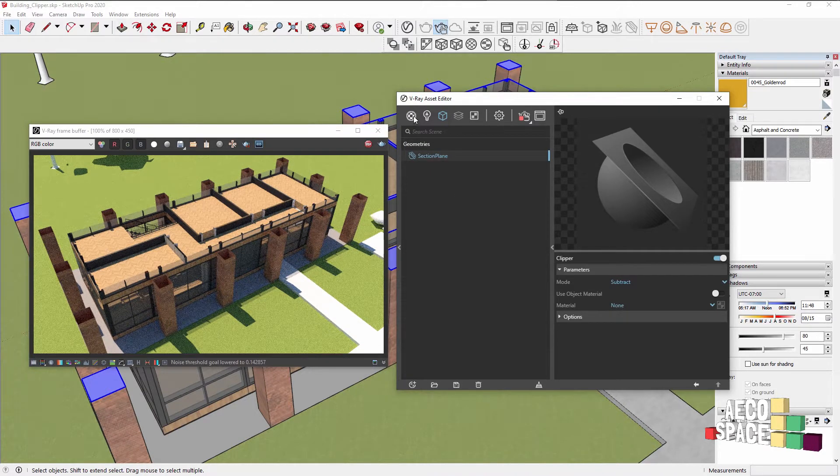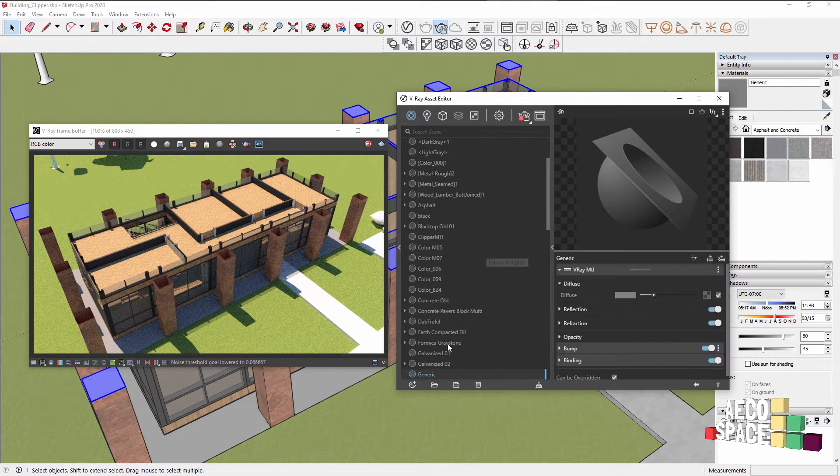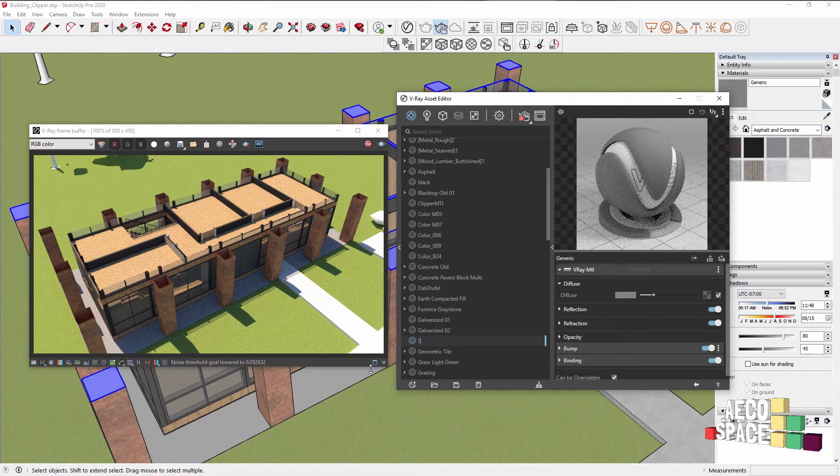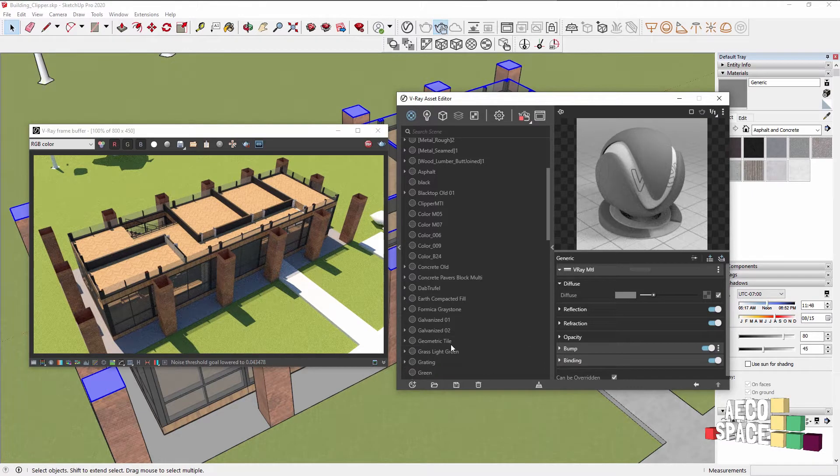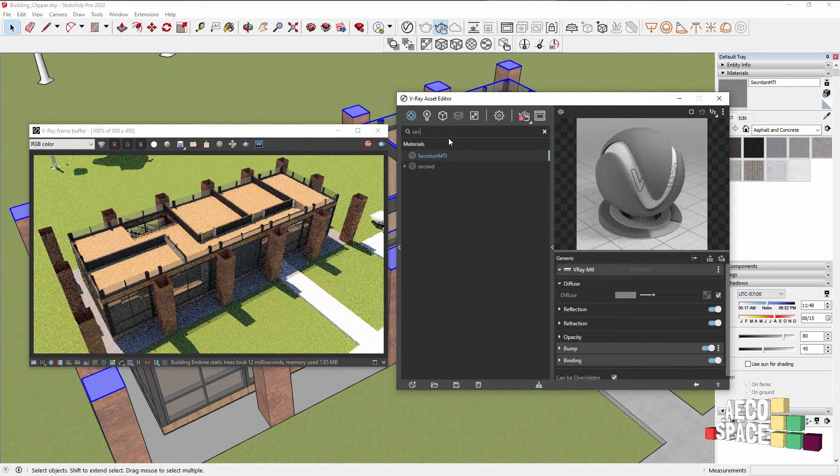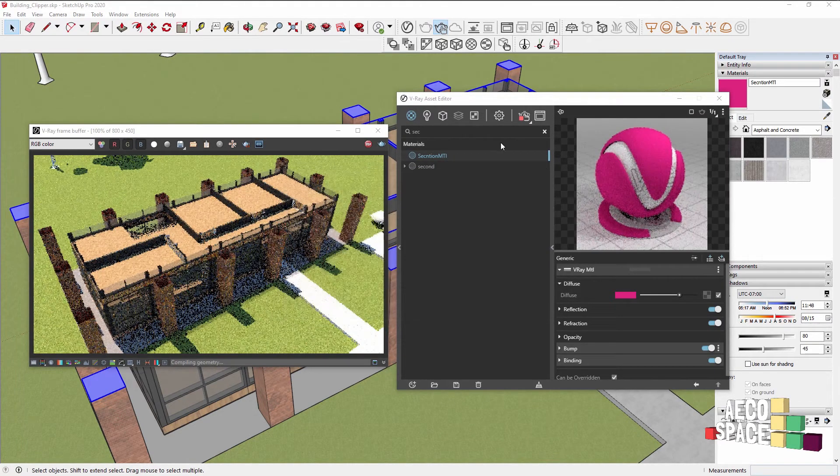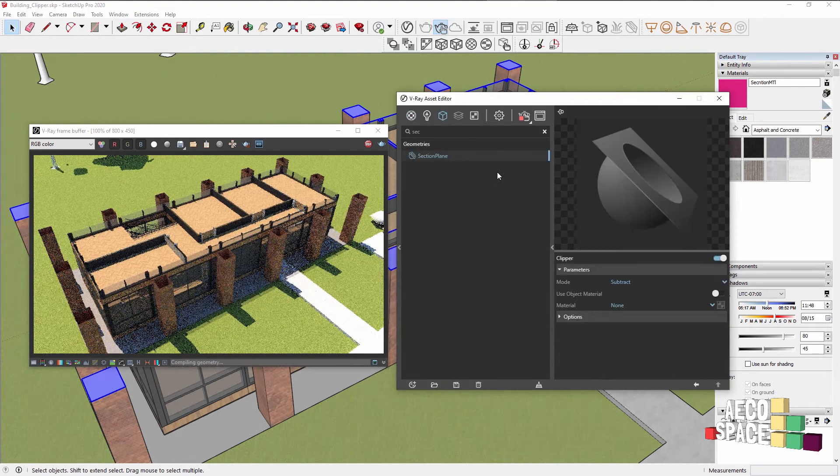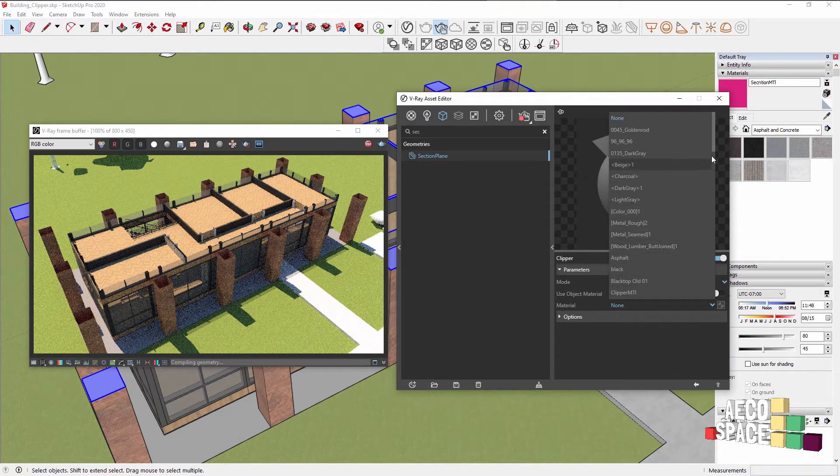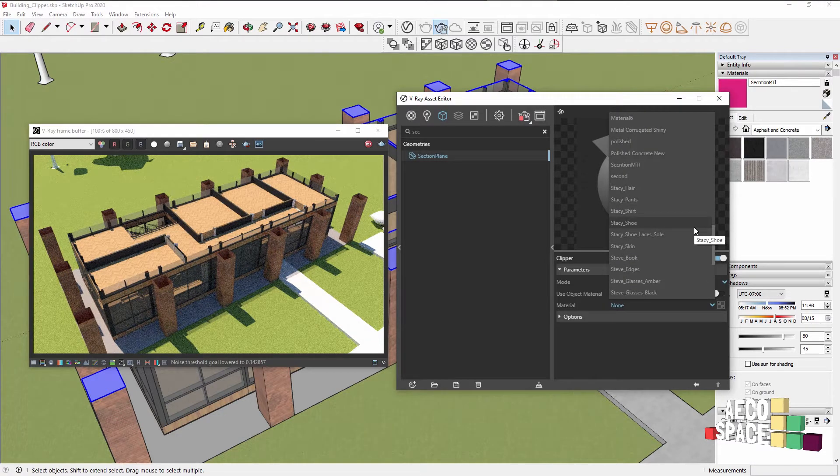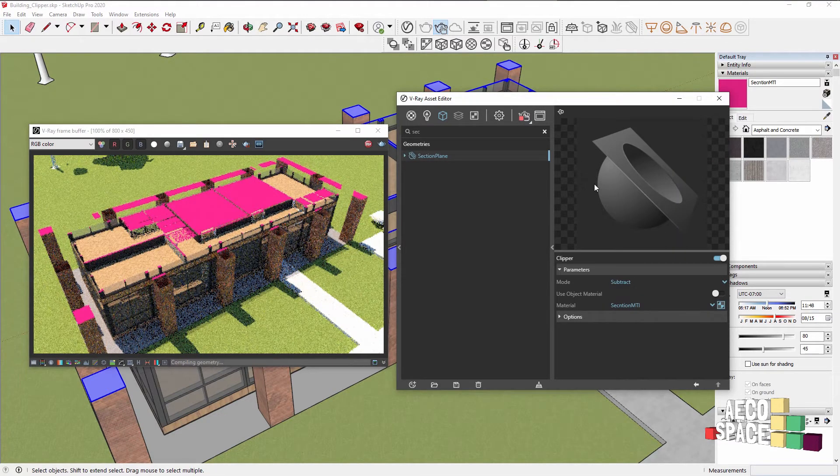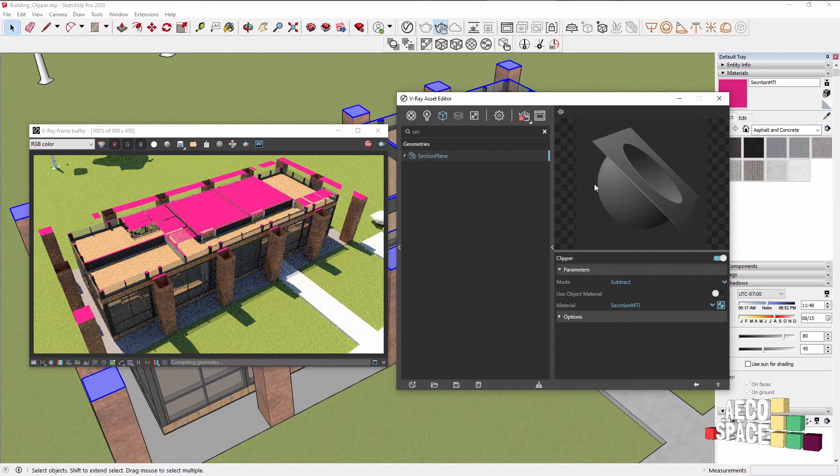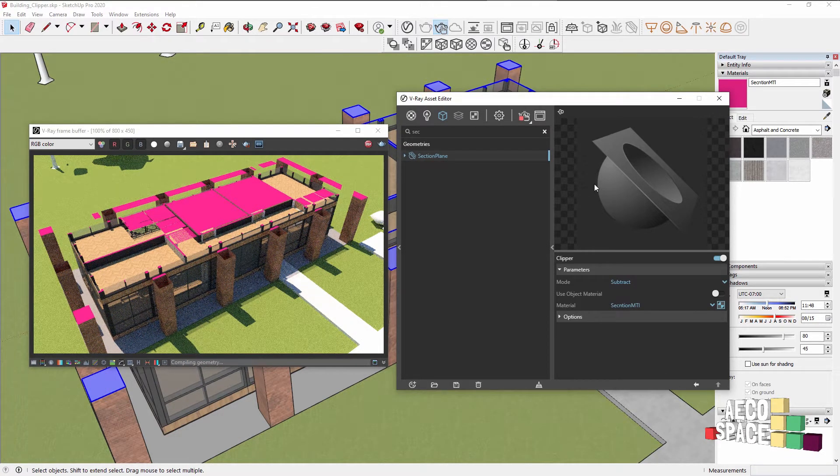I can go into the materials, create a new material, let's call it section material. I'll make it a bold color so we see it clearly, and then going to the geometry tab, if I select the section plane and pick the material...